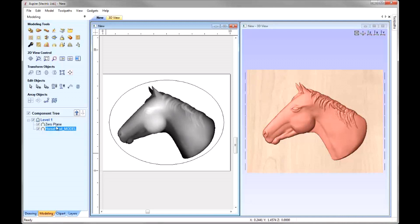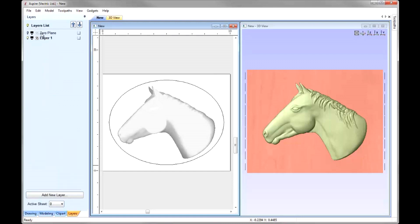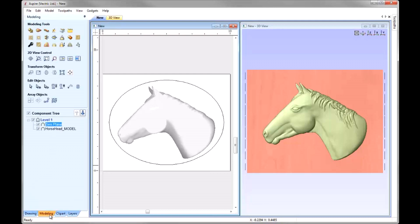We can see that component has been added to our component tree. However, we can't see a grayscale in the 2D view. Let's go over to our Layers tab. Here we can see that we have a zero plane layer that's currently switched off. If I switch that on we can see the grayscale there. I'm going to switch that off again. When we create the zero plane, the software automatically creates that layer and moves it to the top of the layers list, and has it switched off so that it doesn't obscure any of the other components, grayscales, or vectors.